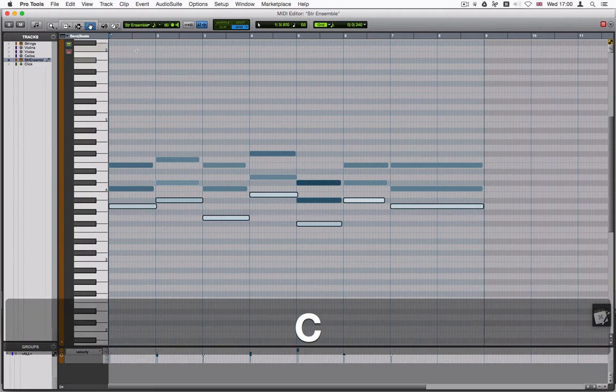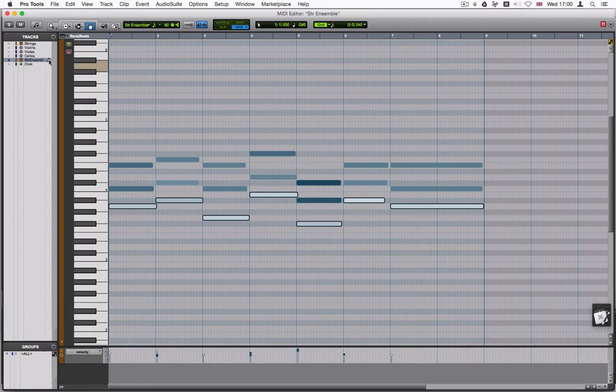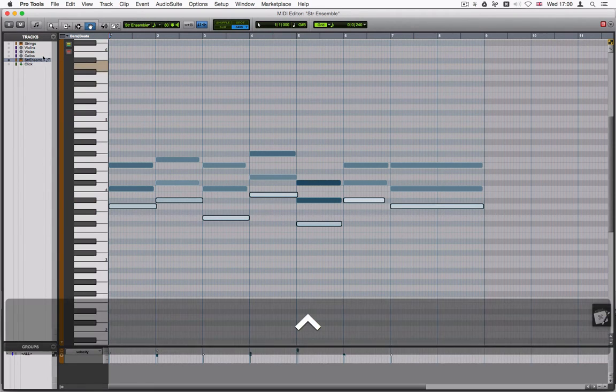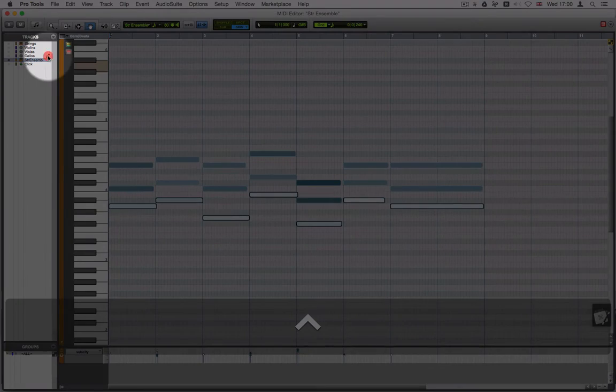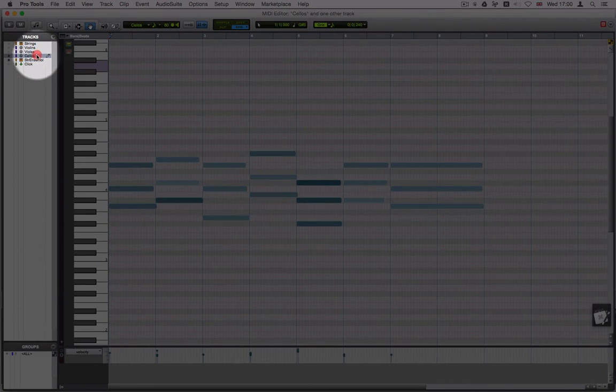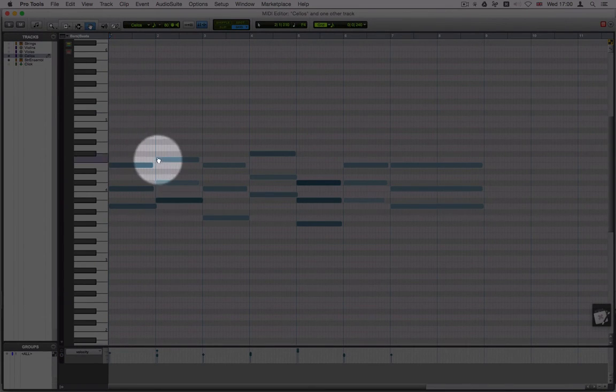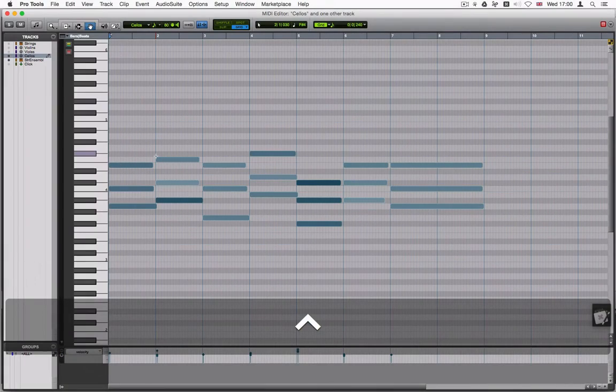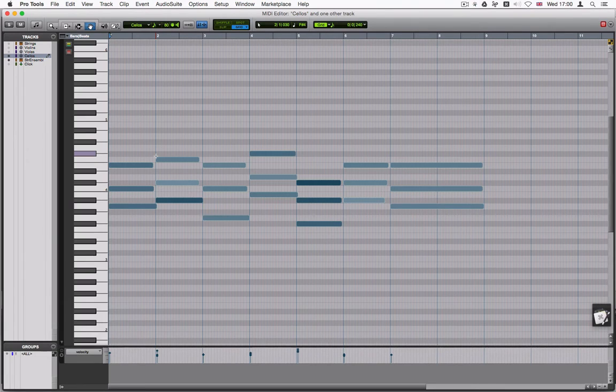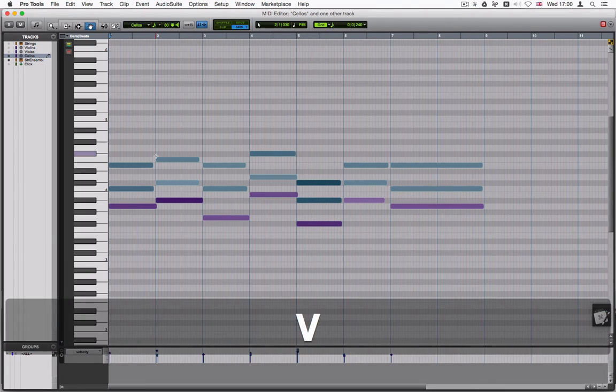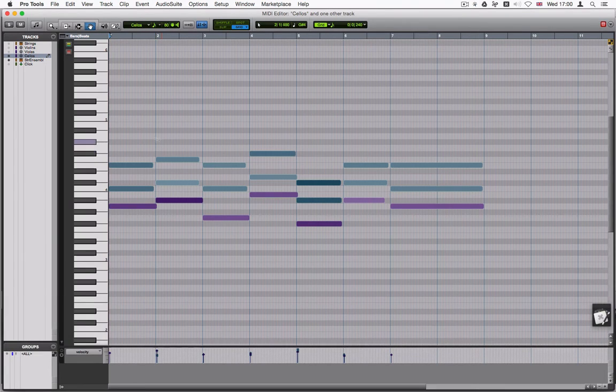And C to copy. Go up to cellos. Make sure that the pencil is now on cello because this is where we want to paste it to. And then go back to the beginning. Return. And V to paste.